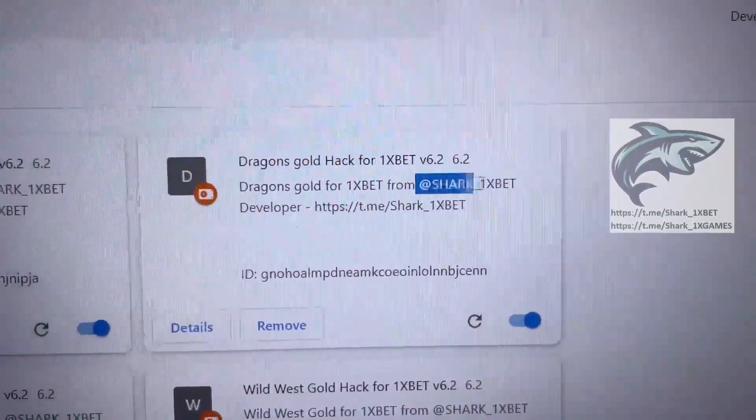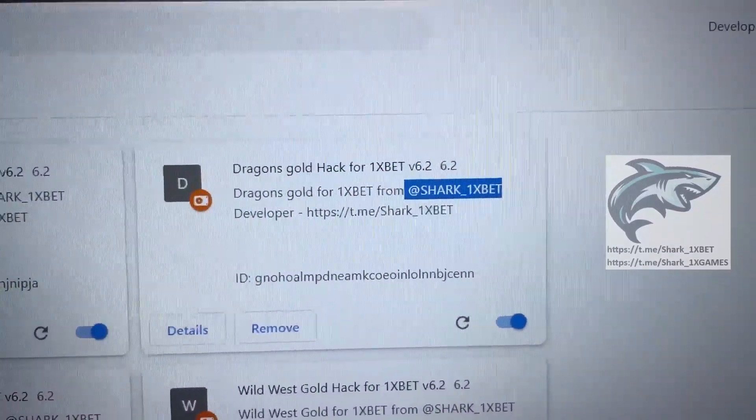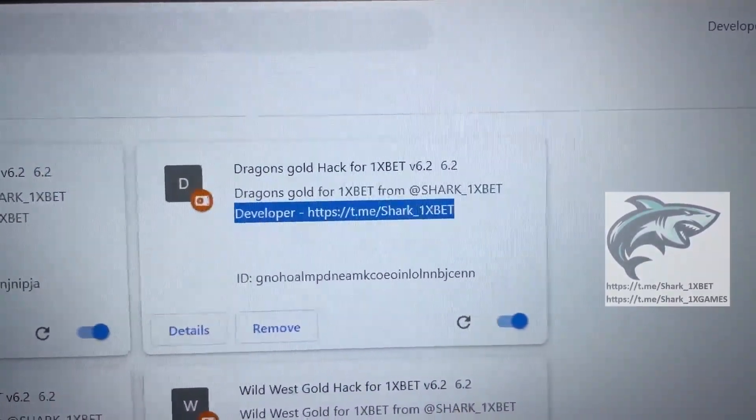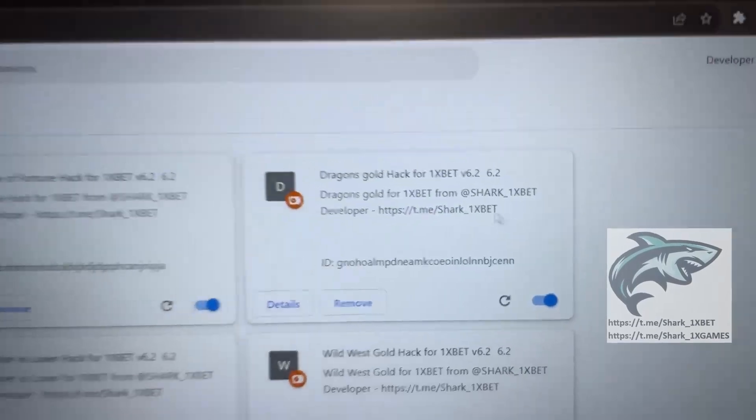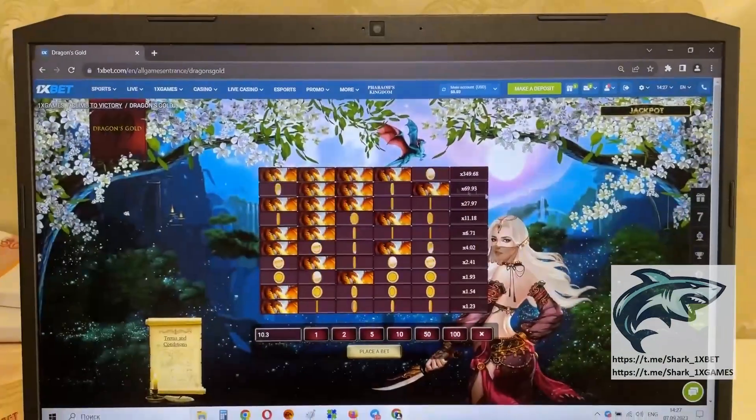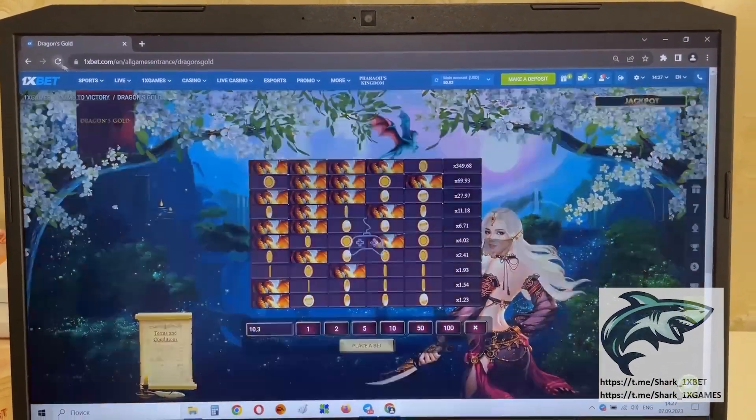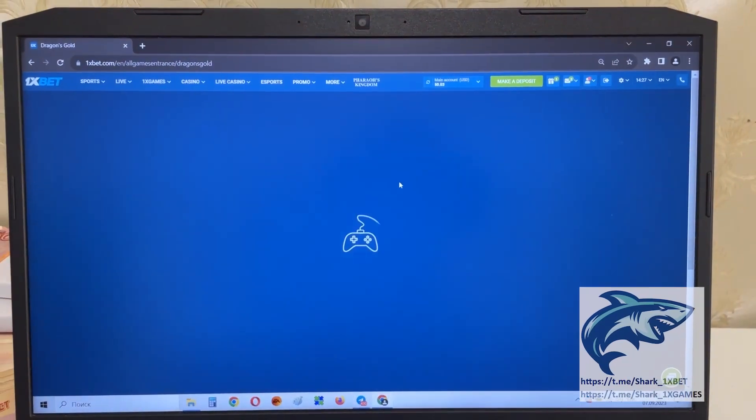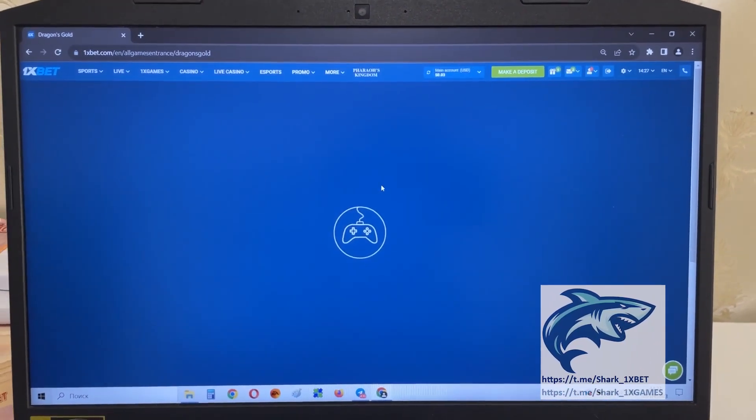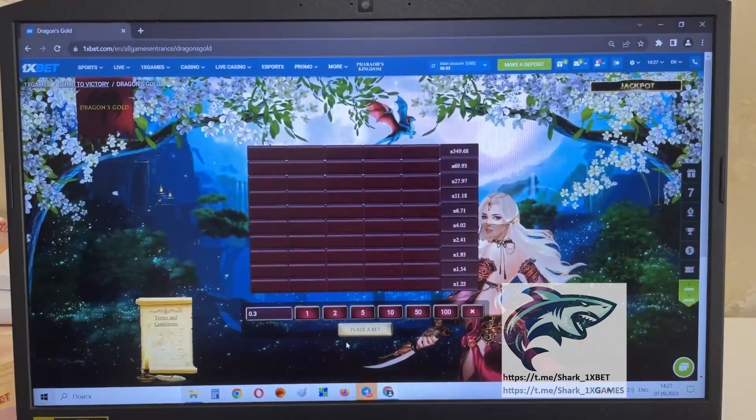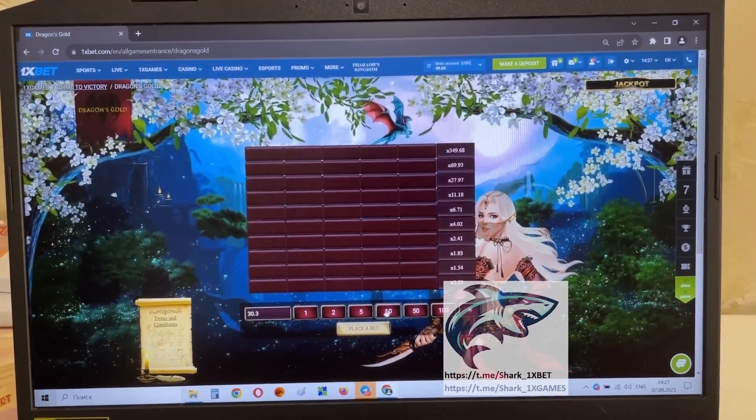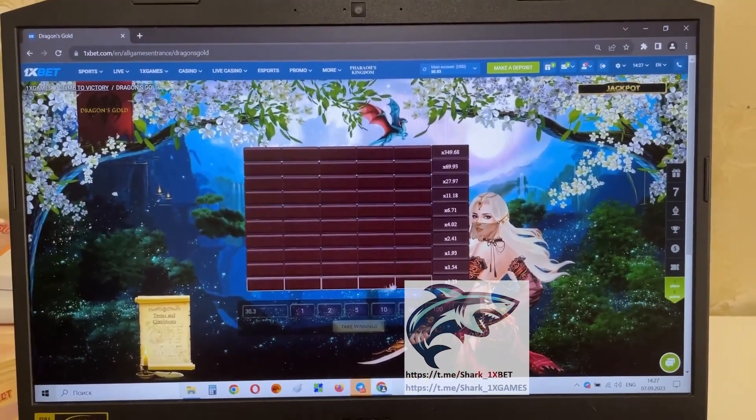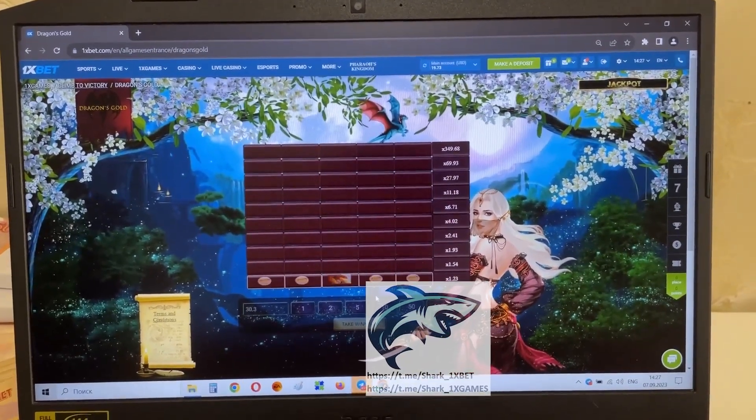This is me, Shark 1xBet. And me, developer, my link, Shark 1xBet. You see, guys? And let's go. I show you how it works with a hack. With a hack. Refresh the page. And place a bet, my friends. And show you how it works with a hack.